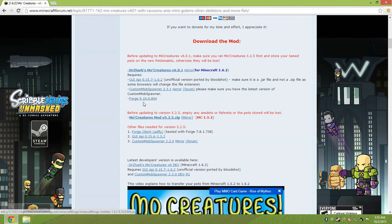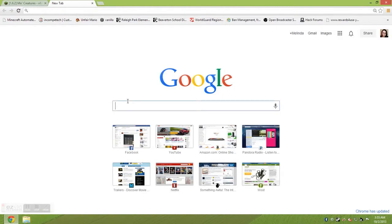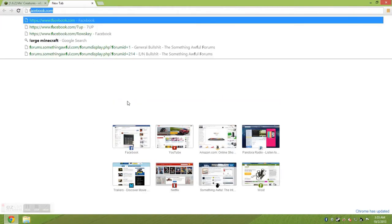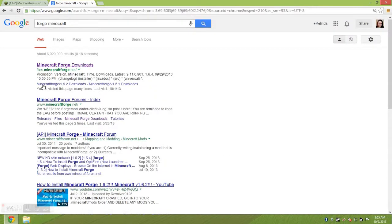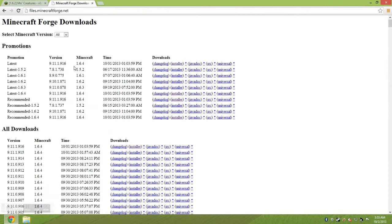Make sure you have the most recent version of Forge, because the file listed on the Mo Creatures page may not be the latest. The best thing to do is look up Forge Minecraft separately. It should pull up their website at minecraftforums.net. Go to that page, look for the 'latest' section at the top, and you'll find the installer file there — just click on it.